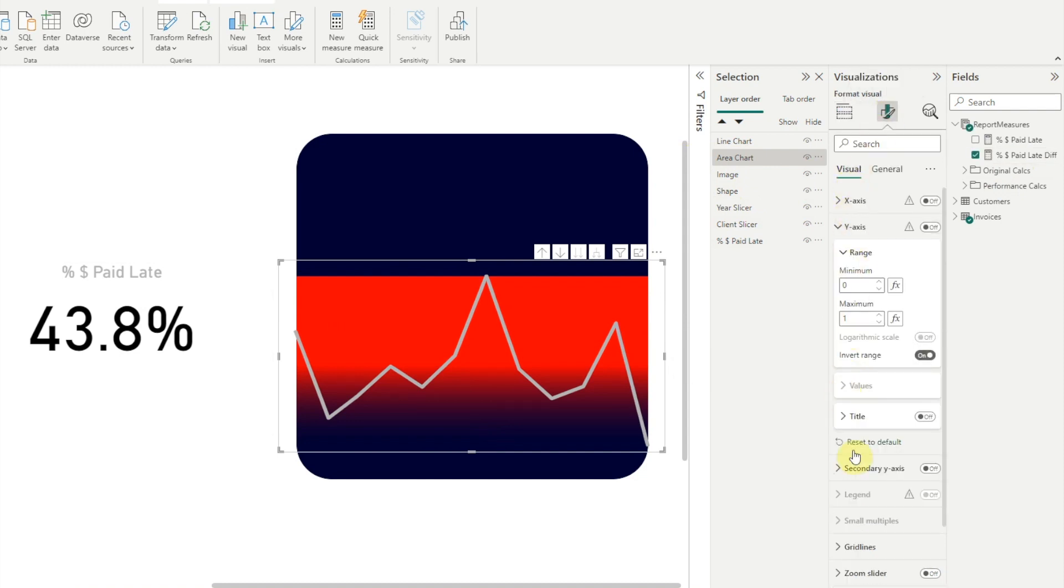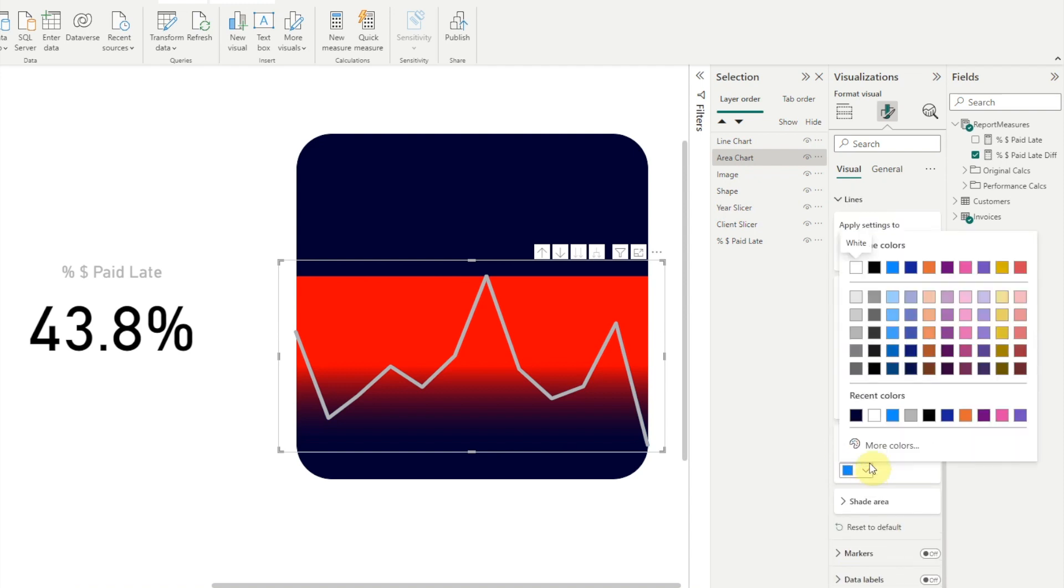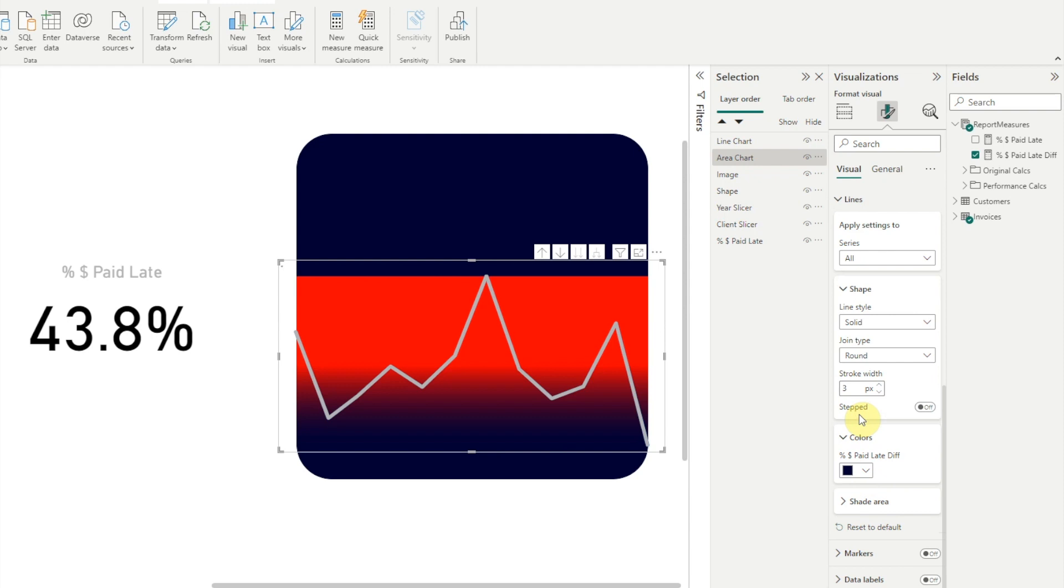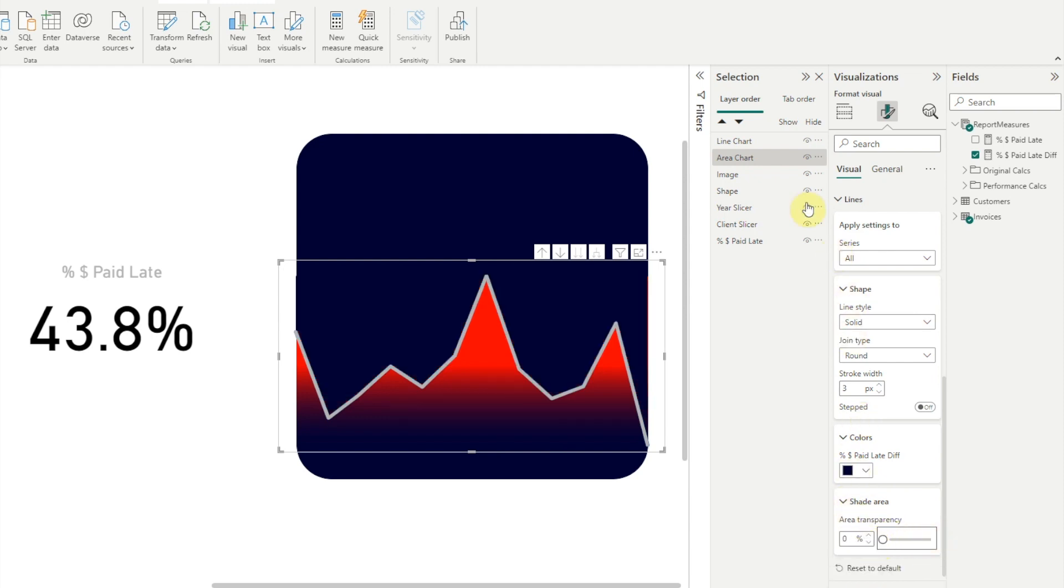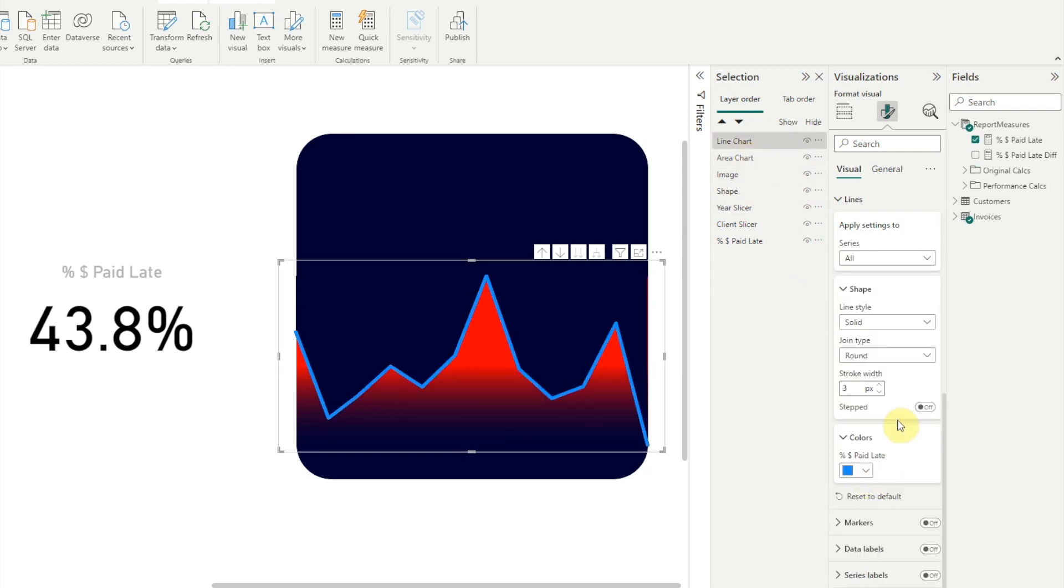Next, for our area chart, under Visual, we're going to go to Lines and then we'll choose Colors. And here, we're going to use our dark blue color. Since we've used that recently, we can just click it here. And then for the shade area, we're going to take the area of transparency and make it 0%. Now we'll select our line chart and we're going to change the color of this line. We'll use this light blue.